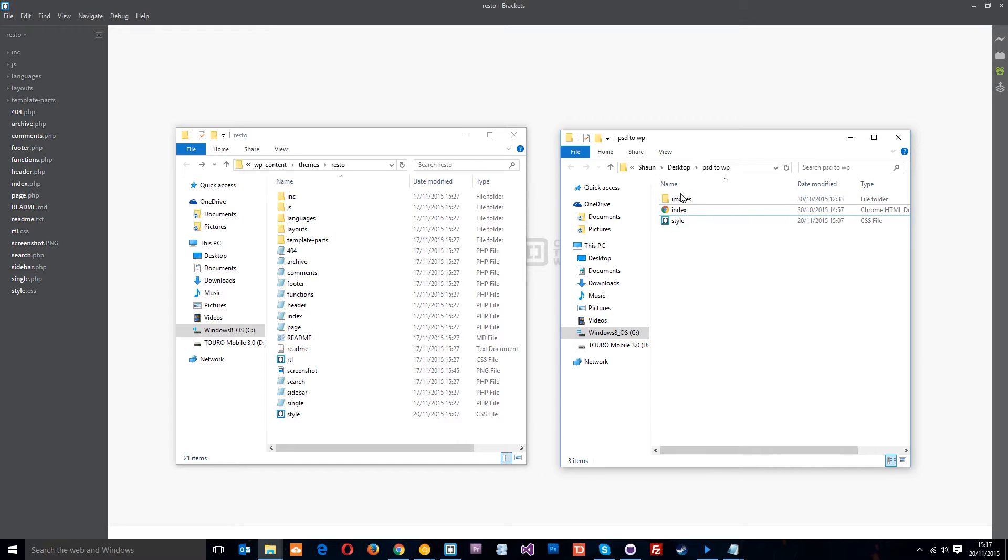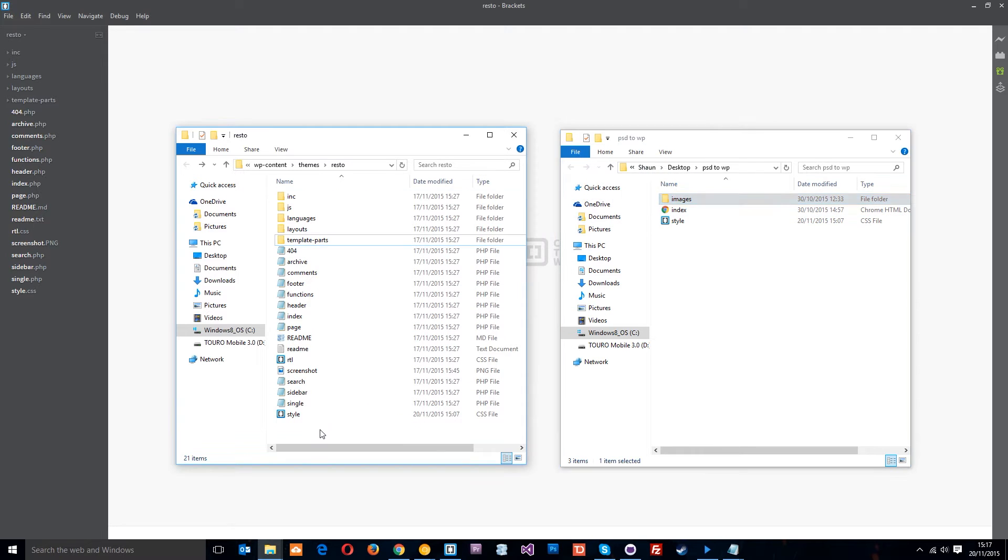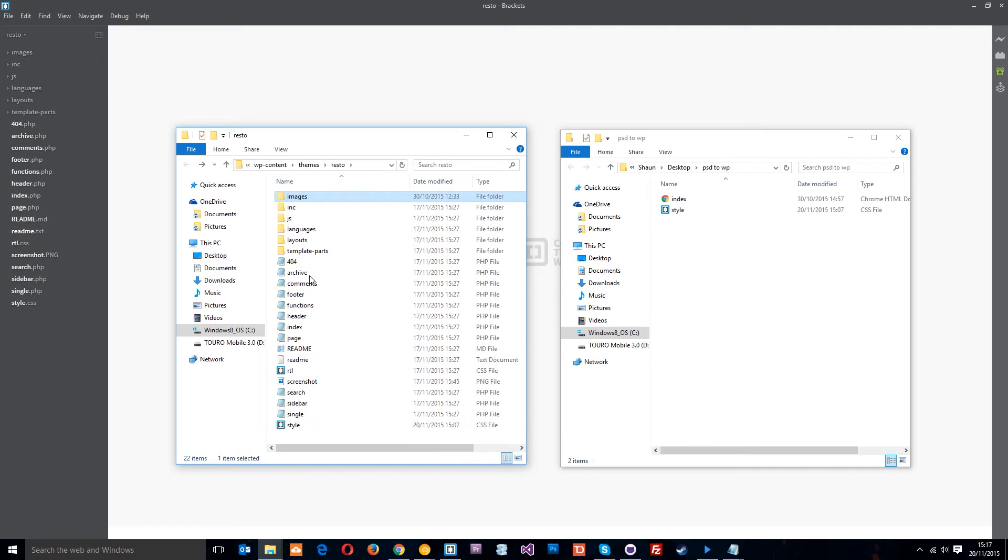Okay then guys, so these are all the files that we made for the static build. We've got the images, the index, and the style.css and we're going to move these over to the left. First thing we want to do is just drop the images in right there so we can use them in the theme now.